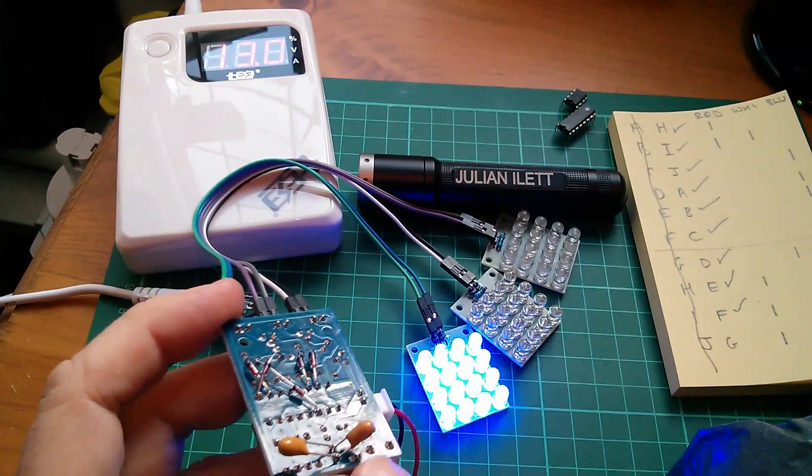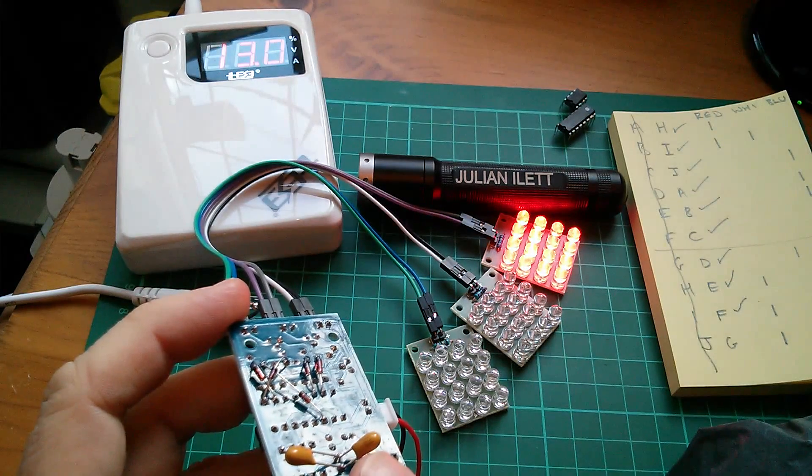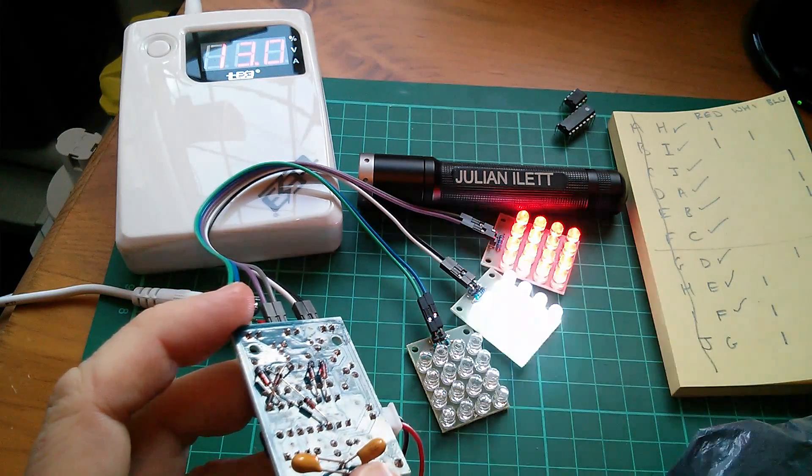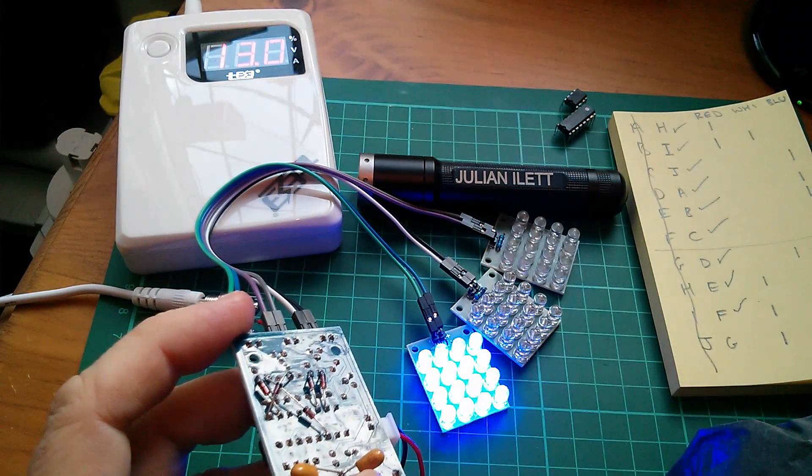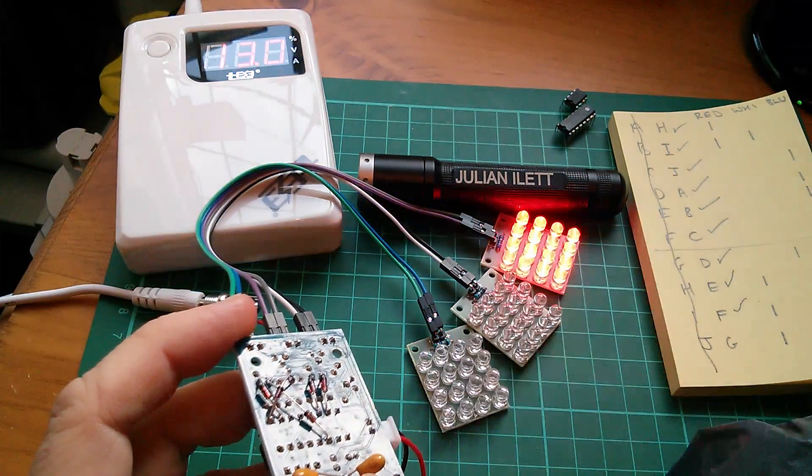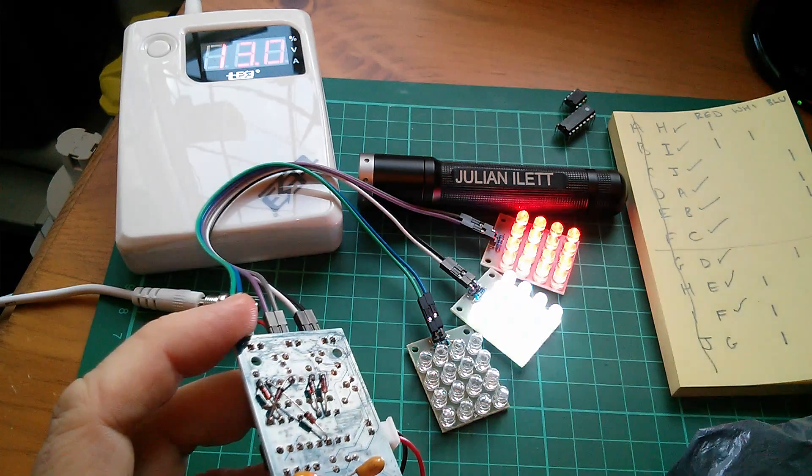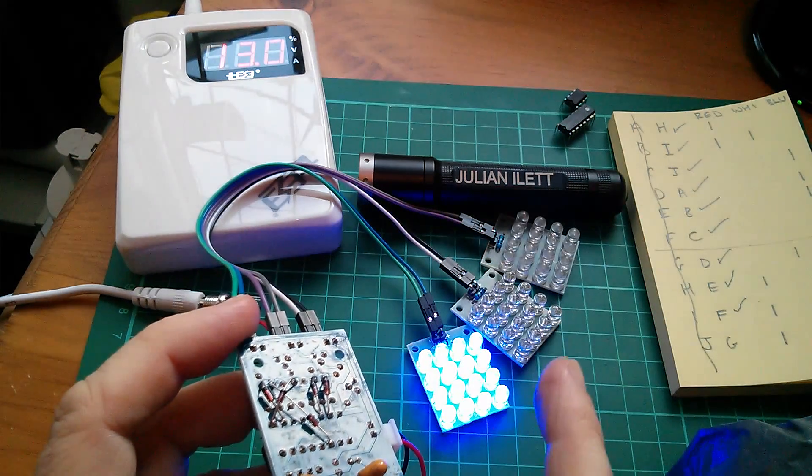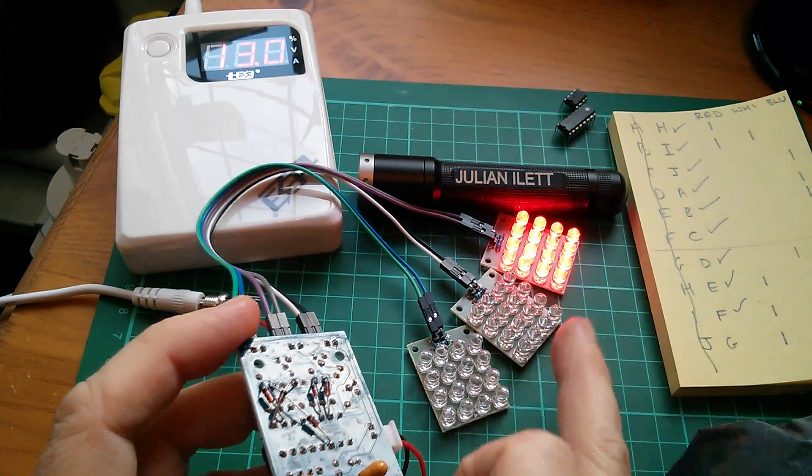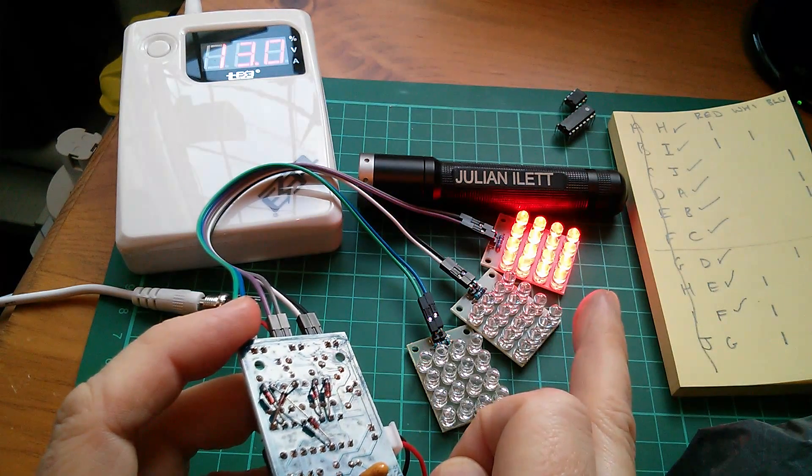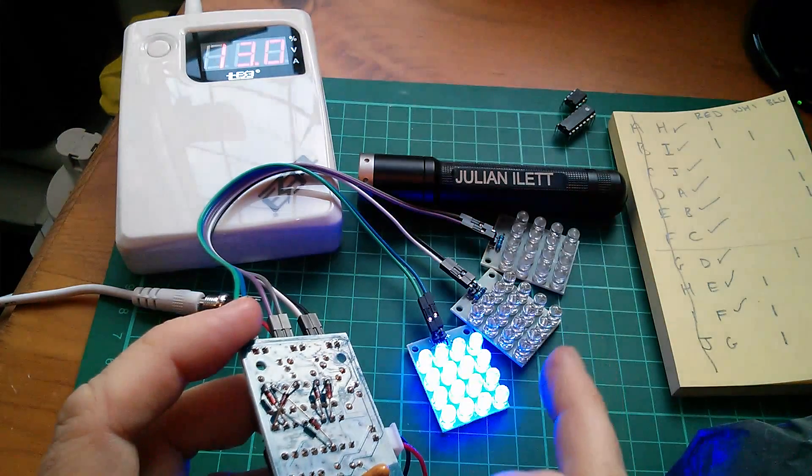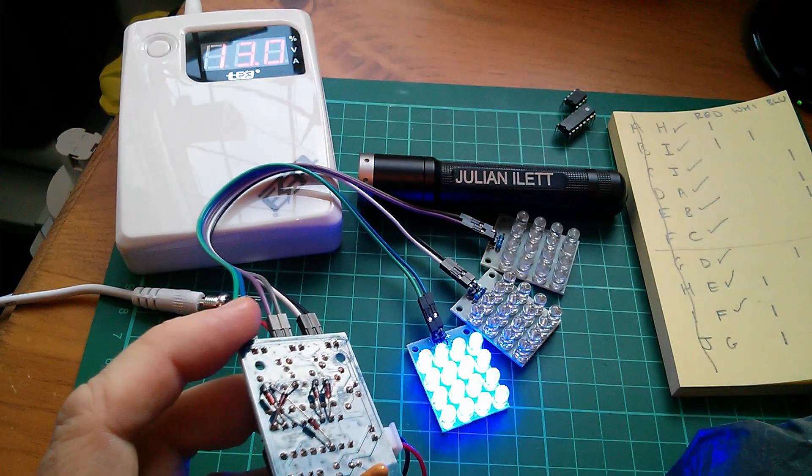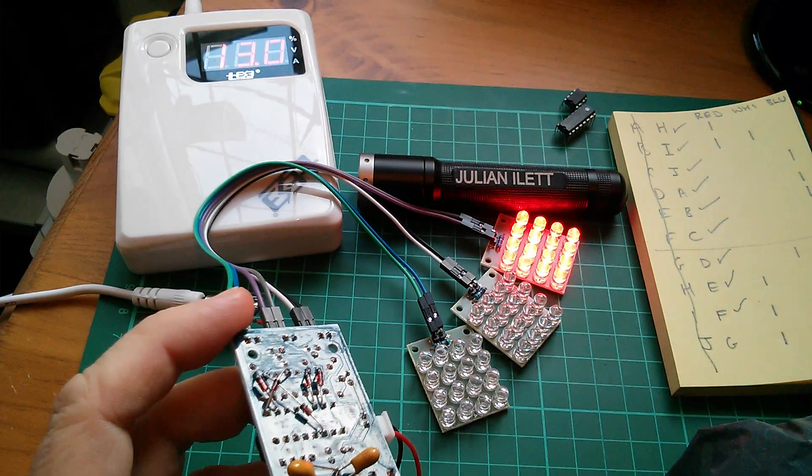Now I've just bodged on another capacitor in parallel with the first capacitor I put on to slow it down even further. And we now have a fairly convincing traffic light display. Green, amber, red, red and amber together, green. I like that.